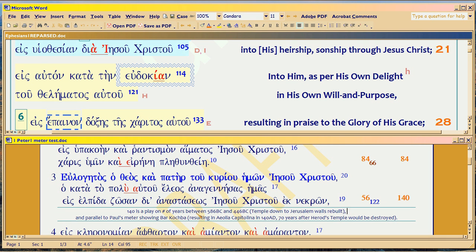Daniel 9:2 tells you the decree is made by God in 586 BC, to Jeremiah, in Jeremiah 25 and 29. Daniel 9:2 tells you he was reading Jeremiah at the time. And then Daniel 9:24 is a decree by God — in the mouth of Gabriel — saying it has been decreed: 70 weeks have been decreed by God. It's God the king, not a human king.